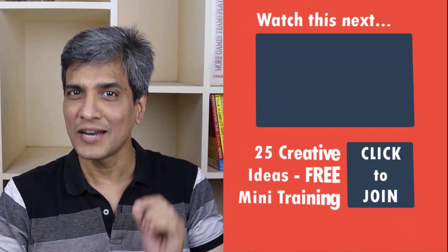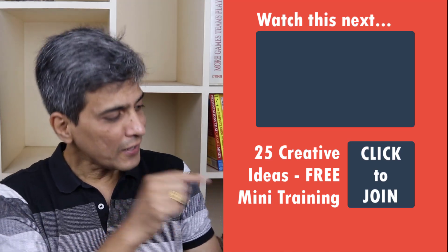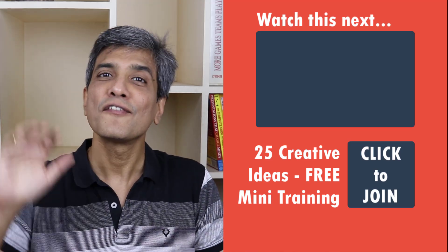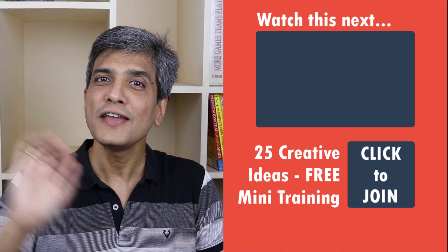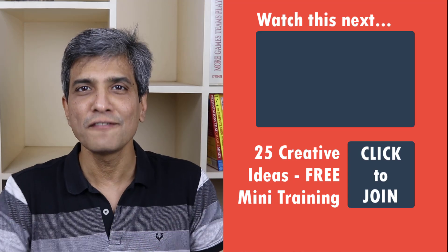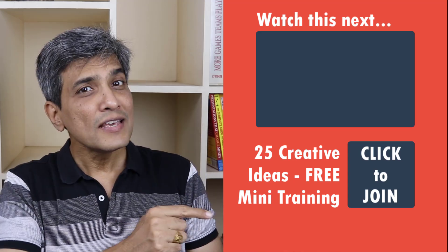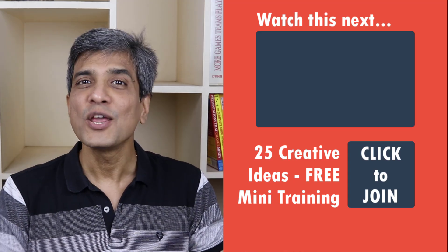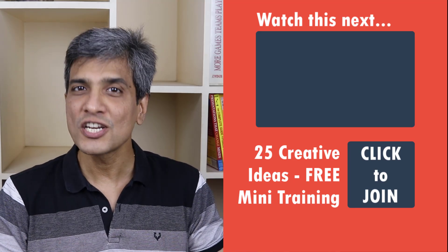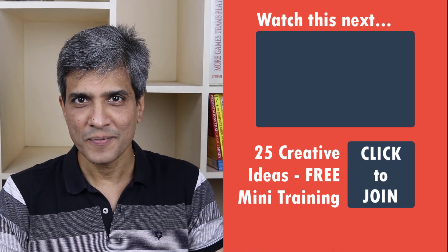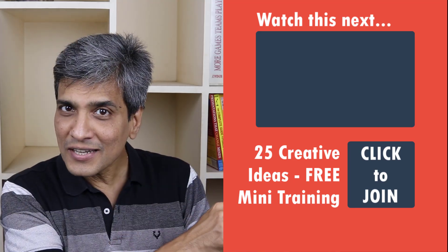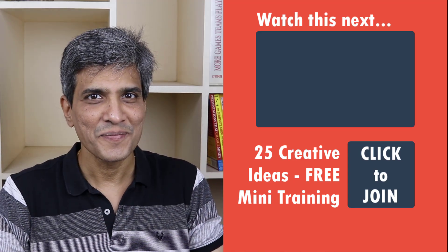In the meantime, do you want to learn some simple and creative PowerPoint ideas you can use in your next presentation? Then click on the link here to join our five day free email course called 25 Creative PowerPoint Ideas. These are simple, quick and useful PowerPoint ideas I have not shared elsewhere. So go ahead, click on the link, join the course and I will see you inside.